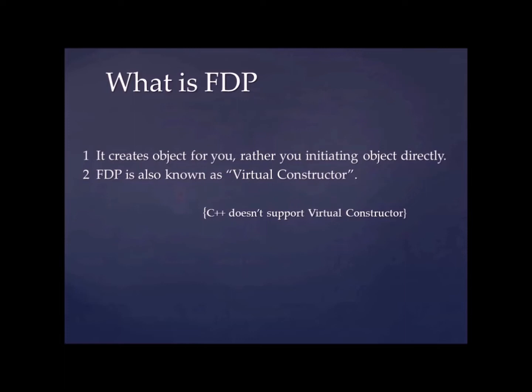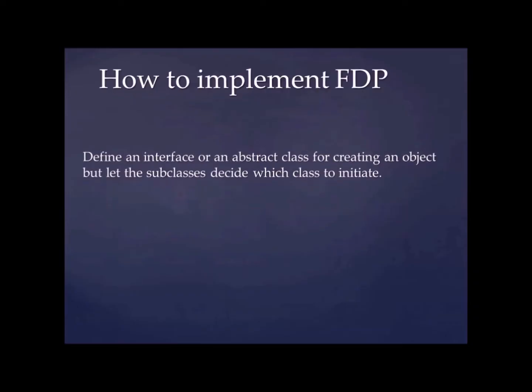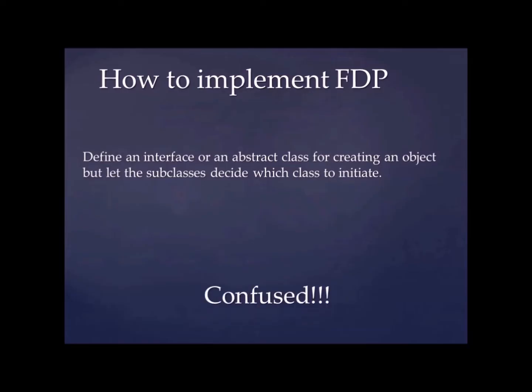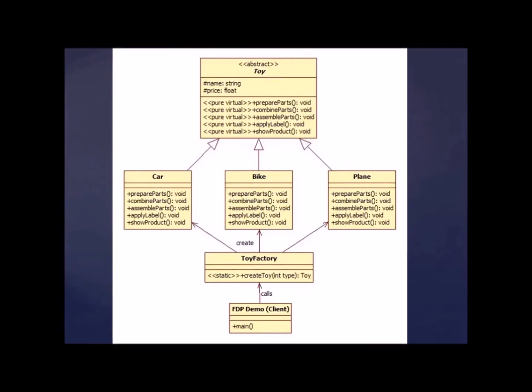So we'll move forward. So how to implement factory design pattern? It's very simple. Just define an interface or an abstract class for creating an object. But let subclass decide which class to initiate. I think confused. I'll explain this with the help of this diagram and the code.